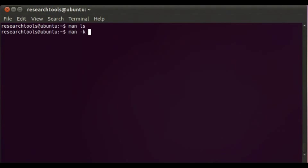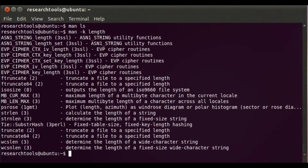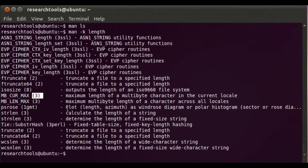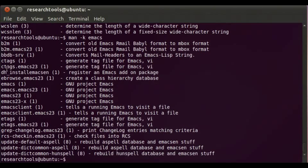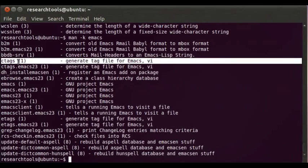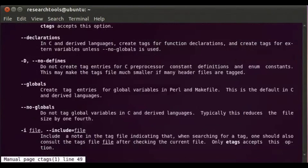We can also use `man -k` followed by a keyword to search for man pages containing that word. For example, `man -k length` will tell us what things have man pages with the word 'length' in them. If you see a number 2 or 3 in the results, those are C programming language system calls you can ignore. You also see man pages for Perl and other languages. So if you're searching for something — say, `man -k emacs` — it shows programs with 'emacs' in their one-line description. You can then do `man ctags` to read all about that particular program.